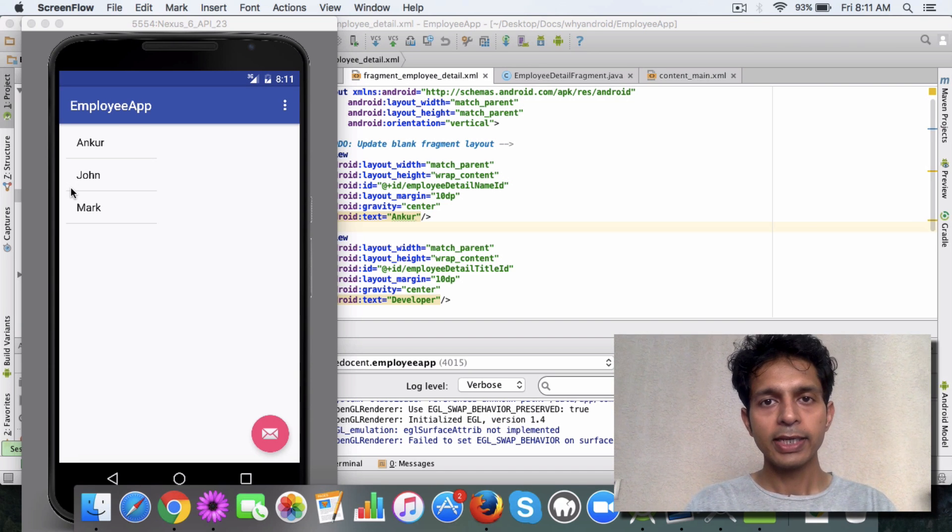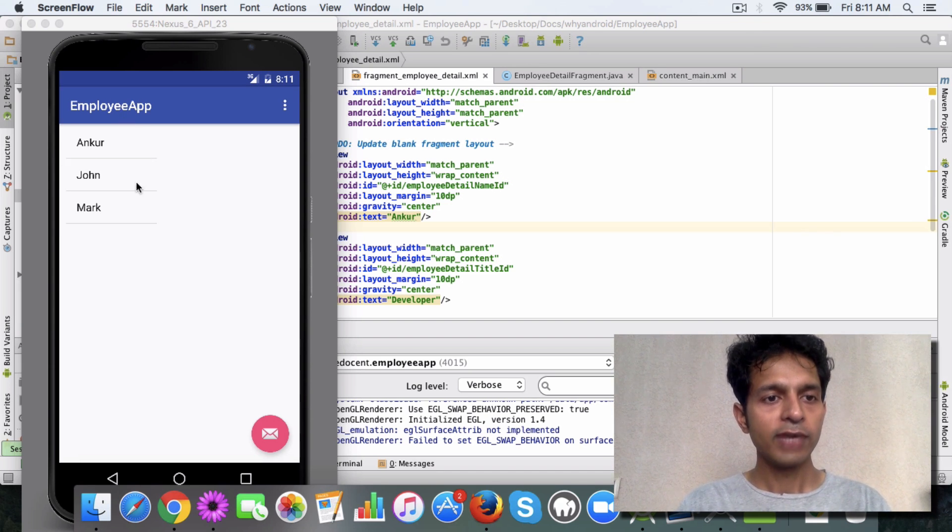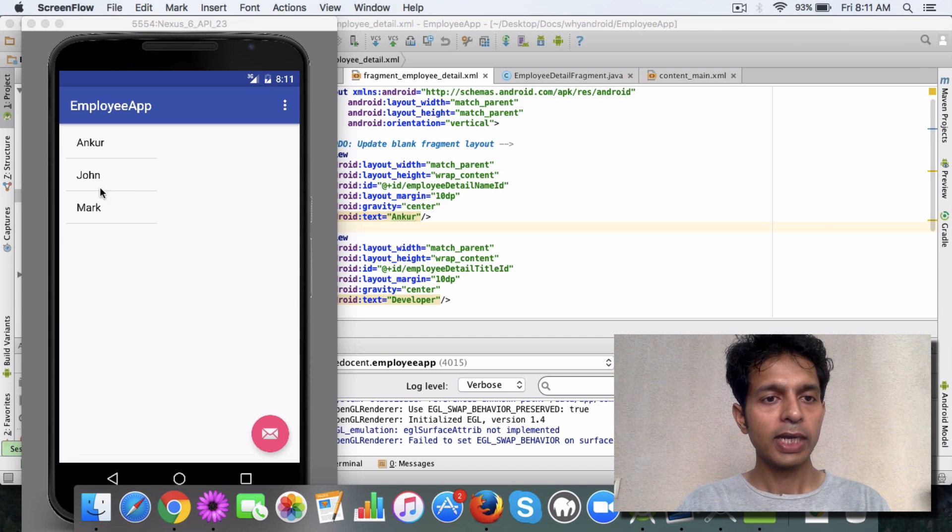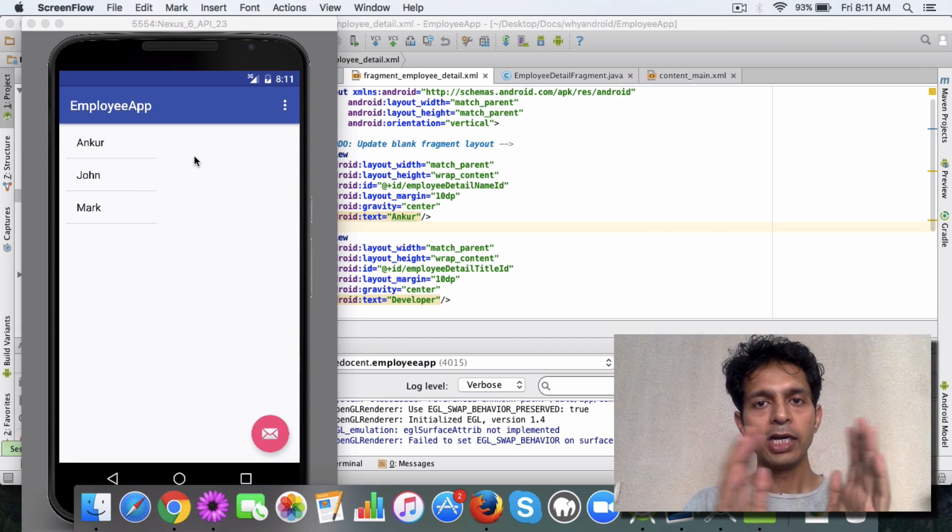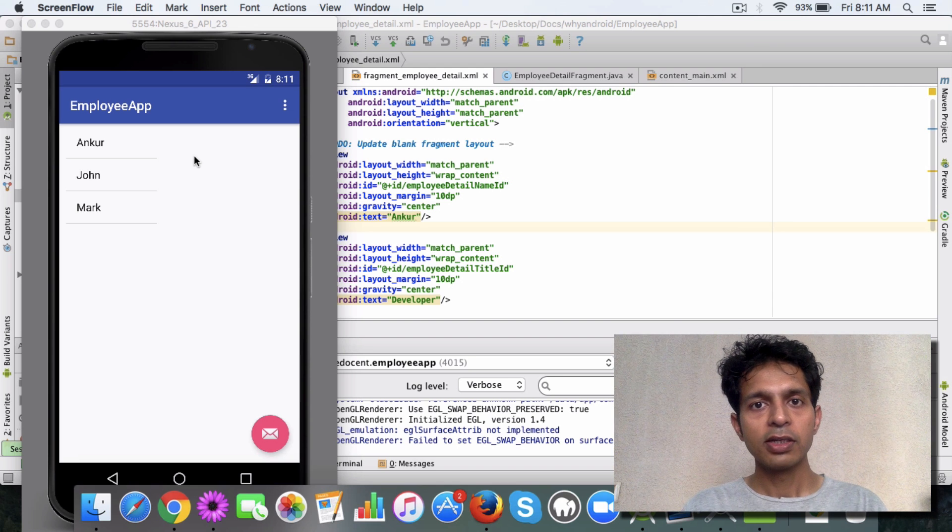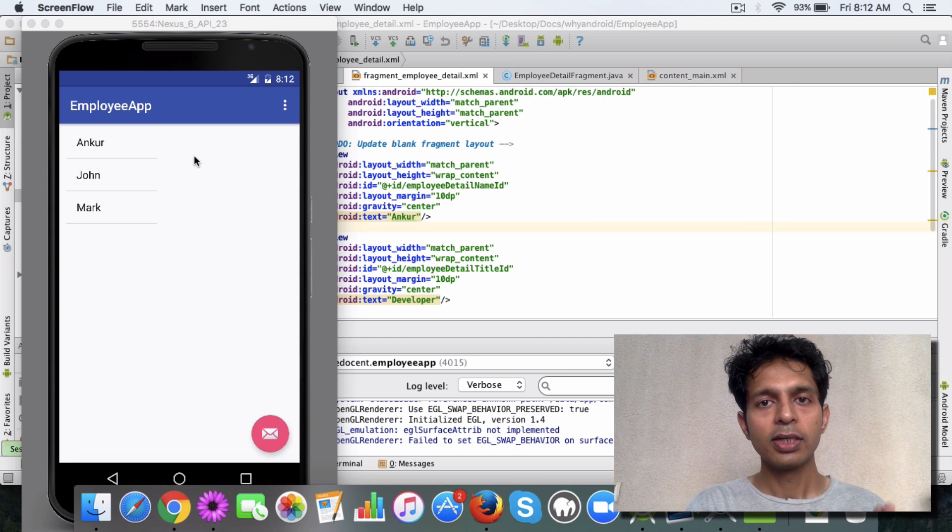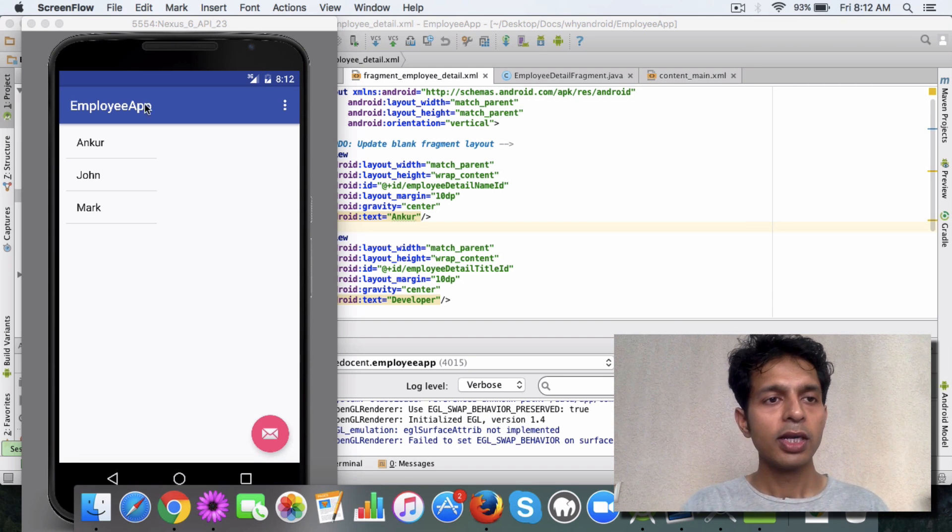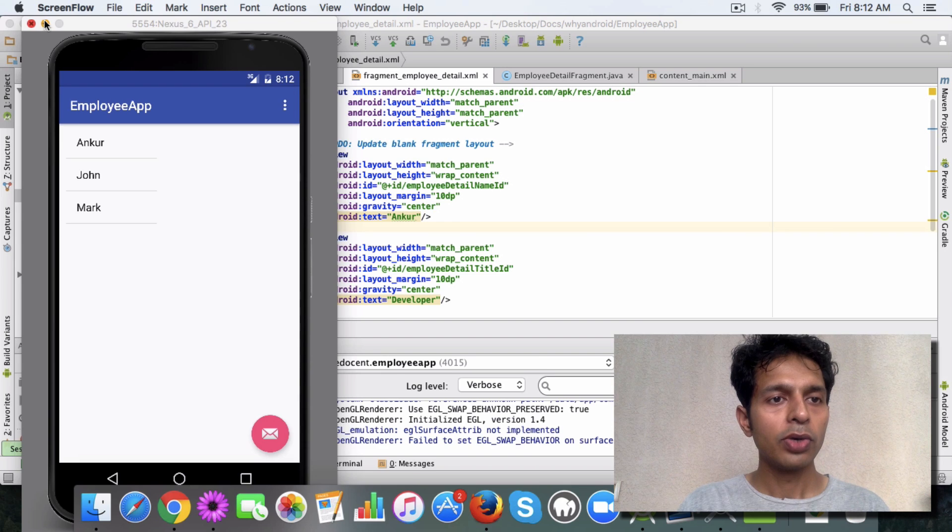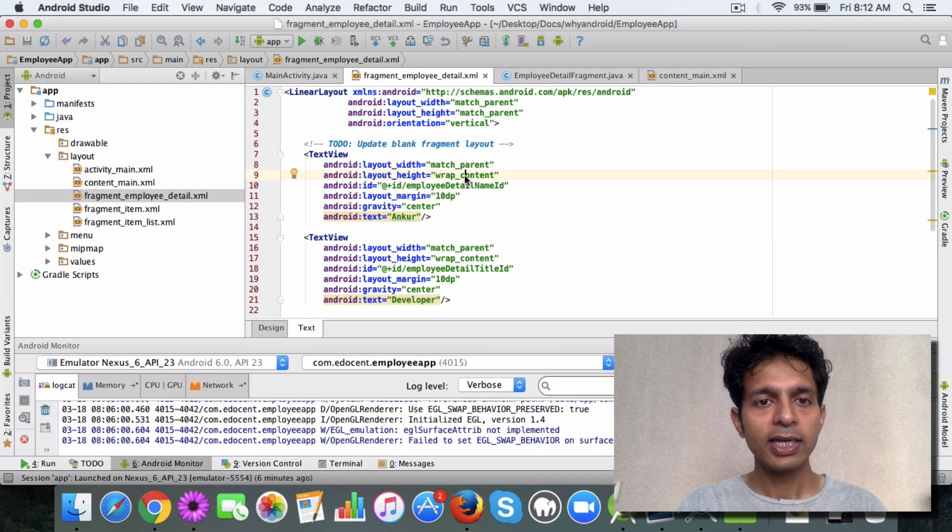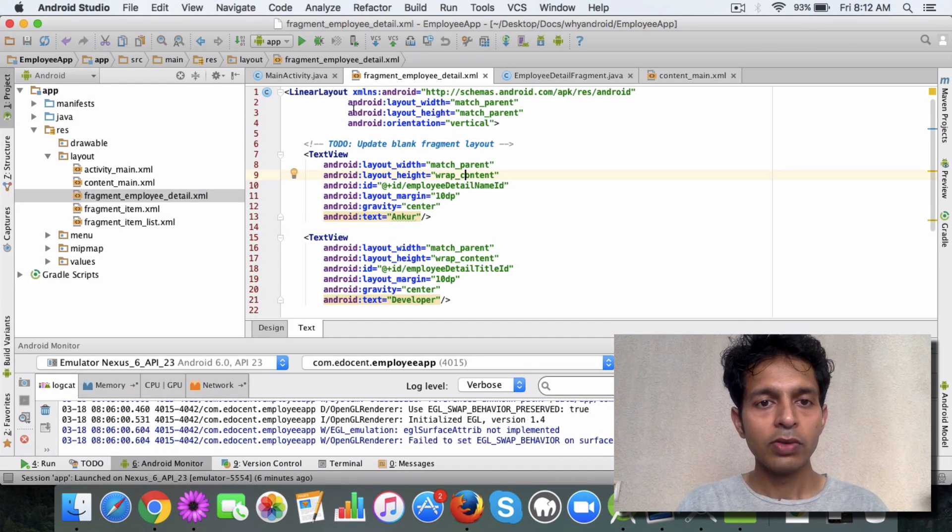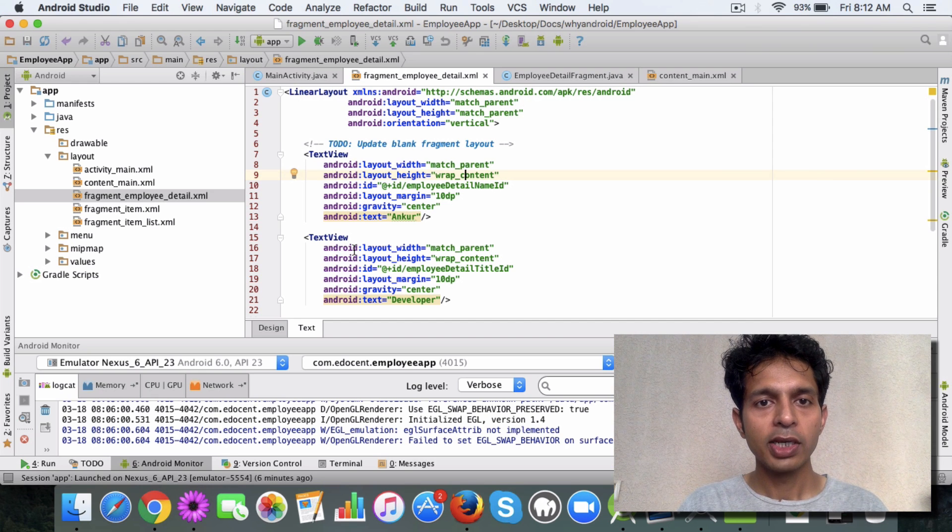So our current app looks like this. This is a fragment, and when I click on one of the items the detailed view opens. That's another fragment which is replaced using the frame layout attribute. If you look at the XML file that we have for the detail view, you will see we have a couple of text views here.